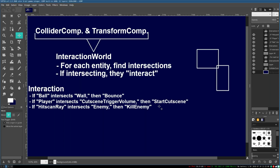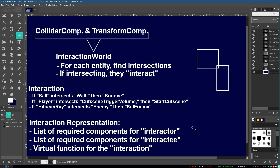That's actually good because it makes this a data-driven approach. We can add the rules in a separate text file, program the interactions just in that file, and load them at runtime. There's a lot of cool things by having everything handled in one place. Our representation is pretty simple: we'll have a list of required components to identify the interactor — maybe a ball component — and the required components to be an interactee. And lastly, we'll have a virtual function to define what this interaction is, like what does it mean to bounce.